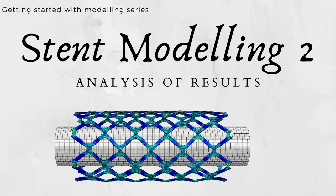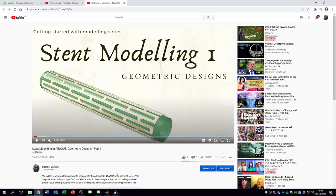This particular video is modeling two and I'm going to be focusing on analysis of results from simulations of a stent after it has been deformed and expanded by a balloon and the balloon has recoiled. You need to look at the first part of this series - stent modeling one on geometric designs - to understand what we are trying to do with this second video.